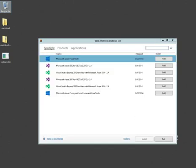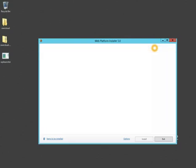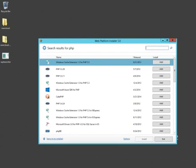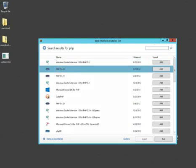After the file runs, you will see several different options here. We want the PHP version 5.3, so I'm going to search for PHP. 5.3.28 is the latest available. We're going to click Add and then click Install.